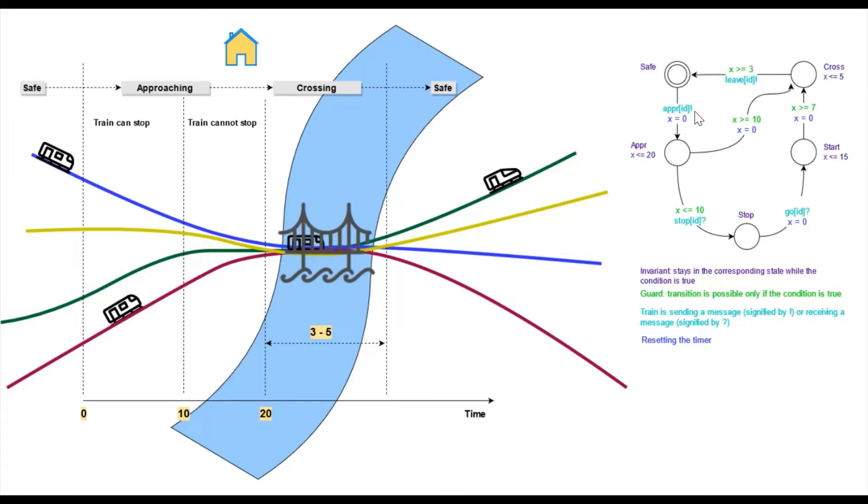Represented by this upper ID exclamation mark. The exclamation mark stands for an outgoing message, ID for the ID of the train. With this transition, we also reset the timer to zero, so x equals zero.